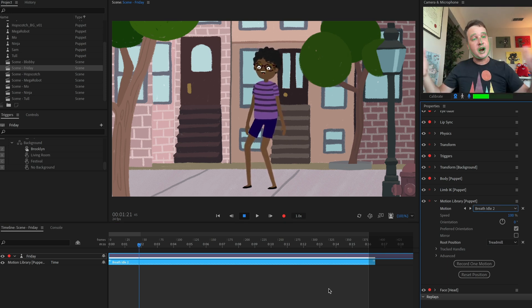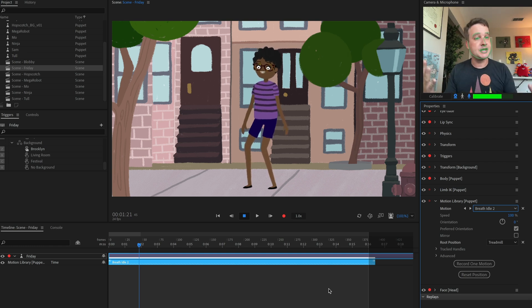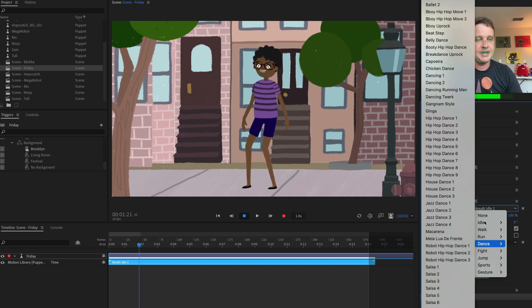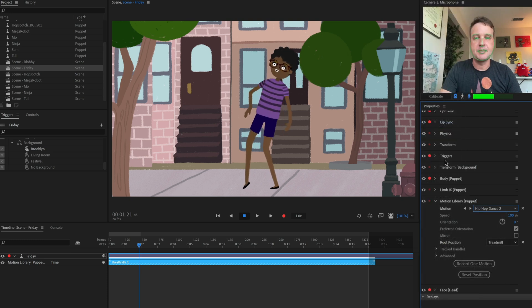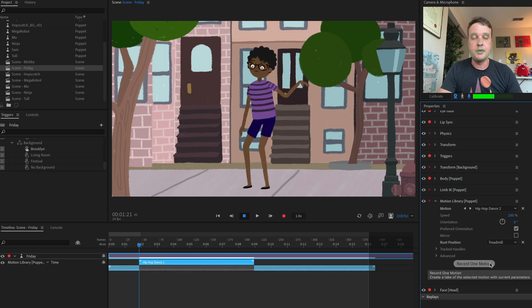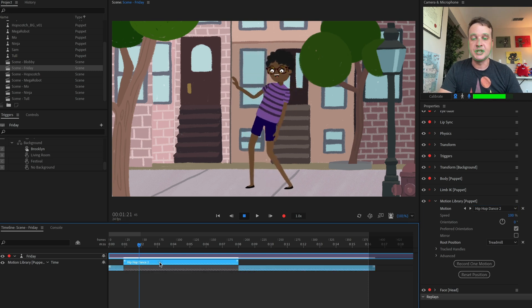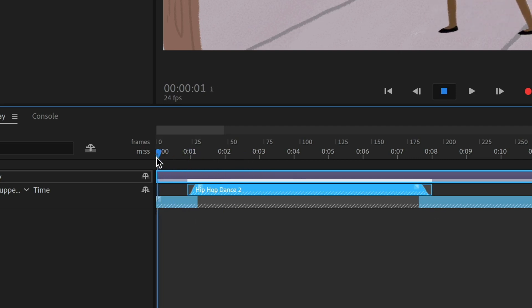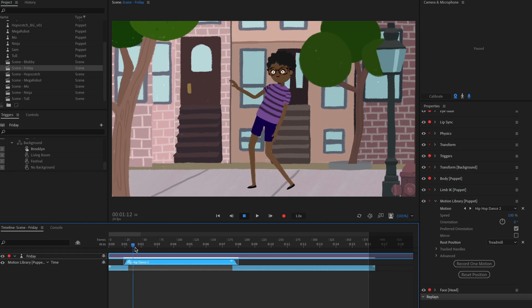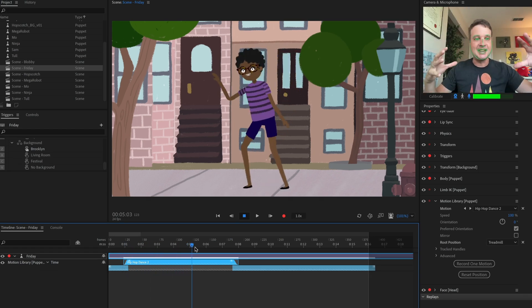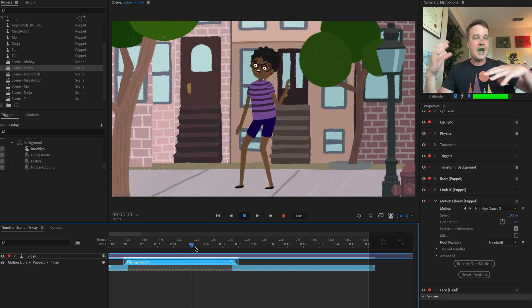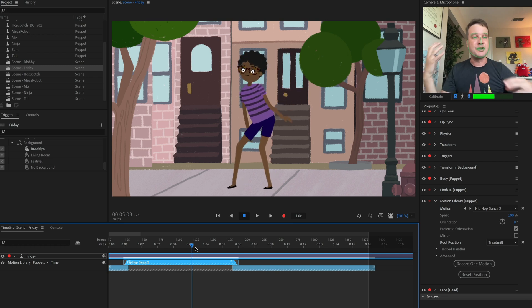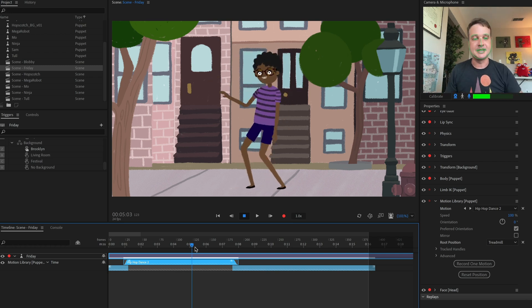So now that we've got our idle animation down, let's layer over top of it with some dance moves. So I'm going to select a dance and let's start with a hip hop dance. Let's do hip hop dance two something like that. And I'm just going to again, click record one motion. And there it goes. It shows up and I can blend this by clicking the edges, the blend handles, just as usual to blend from that idle animation into this hip hop dance.